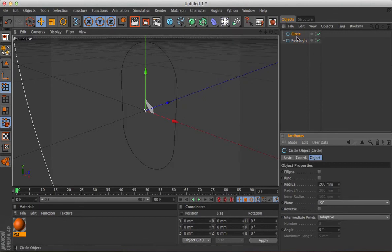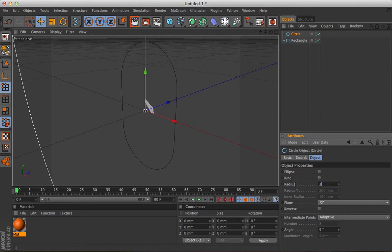Put a circular spline in there for the section of the chain. Make that 3, which will obviously make it 6 across, which is about right.